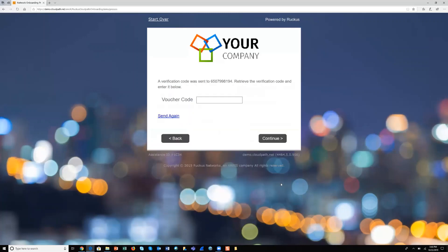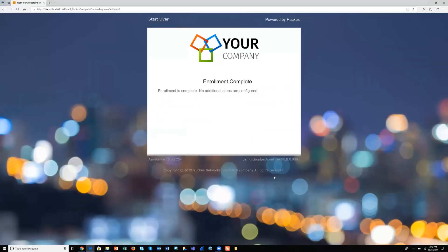You won't be able to see this on the screen, but I have it on my phone, and I simply enter that into the field here and click continue. You can see that the process is now complete—successfully connected to the network with a self-service workflow, no need for IT intervention.